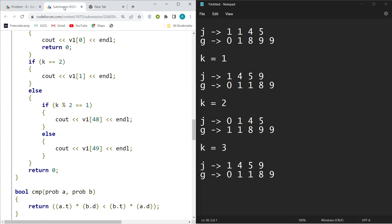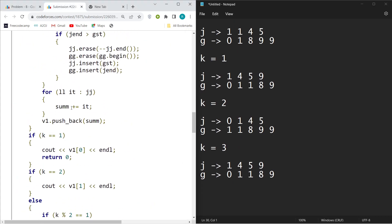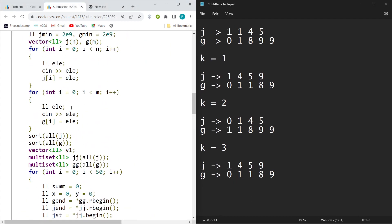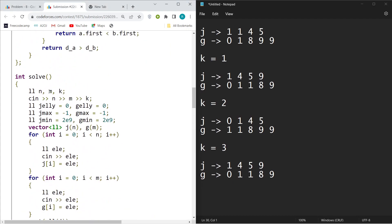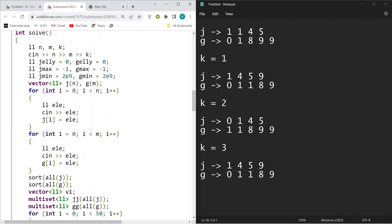So I took the values of n, m, and k here. J will store the values of Jellyfish J's apples.